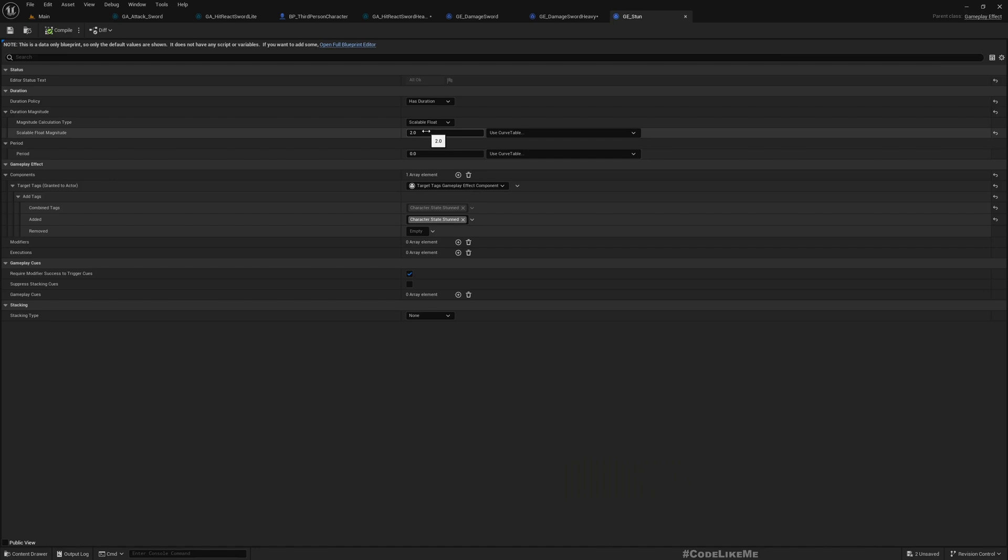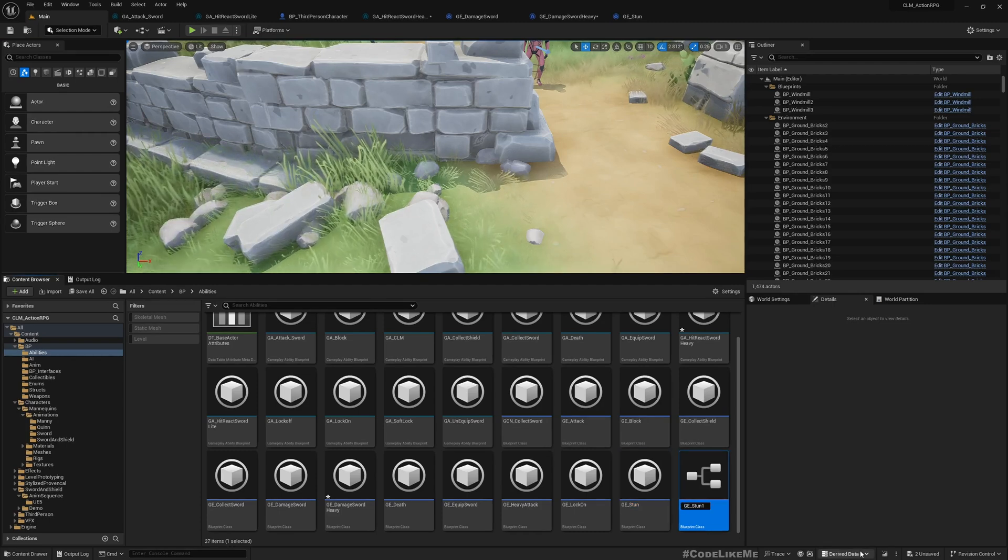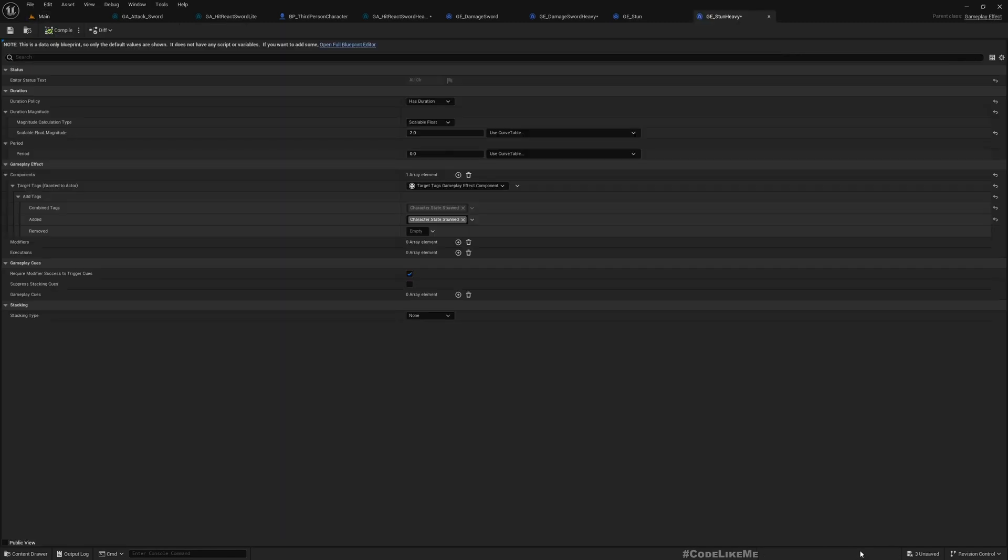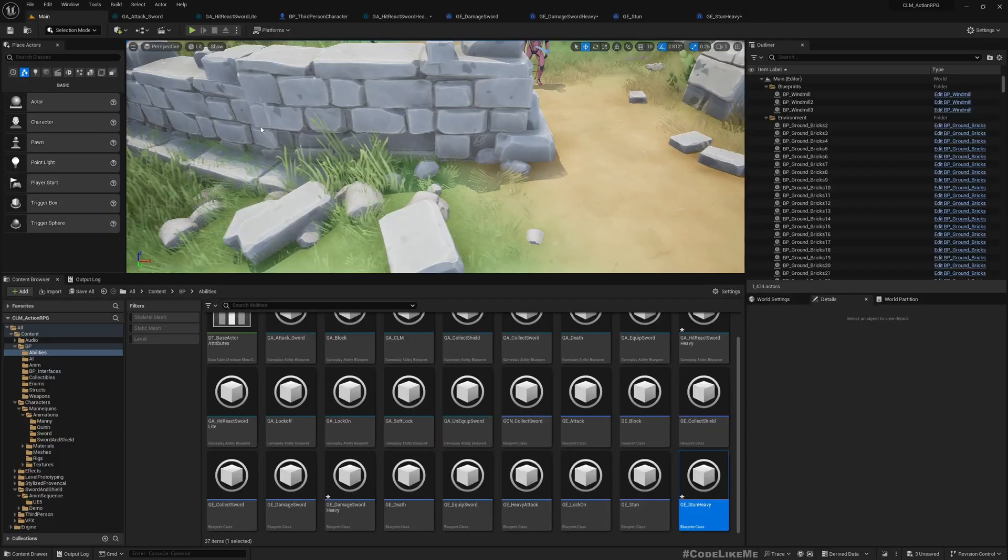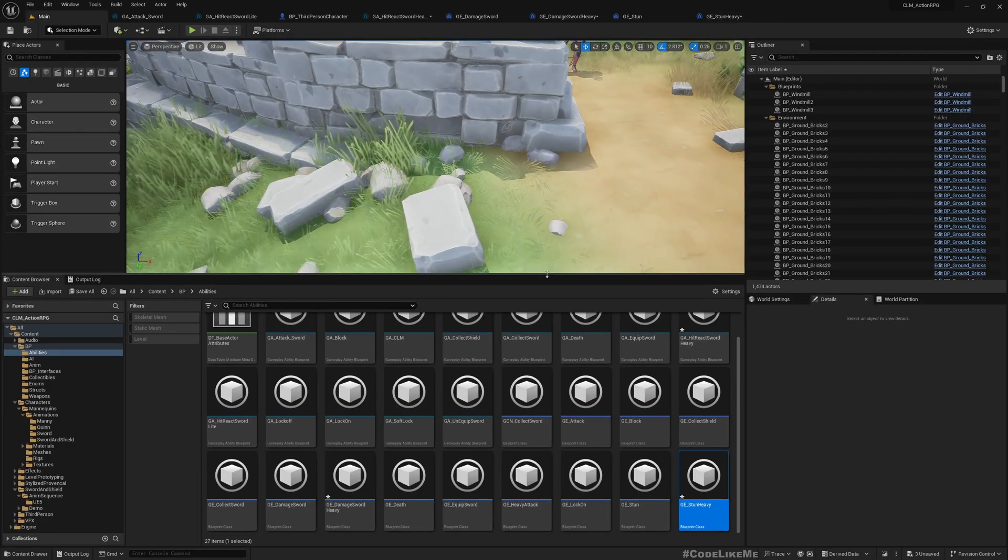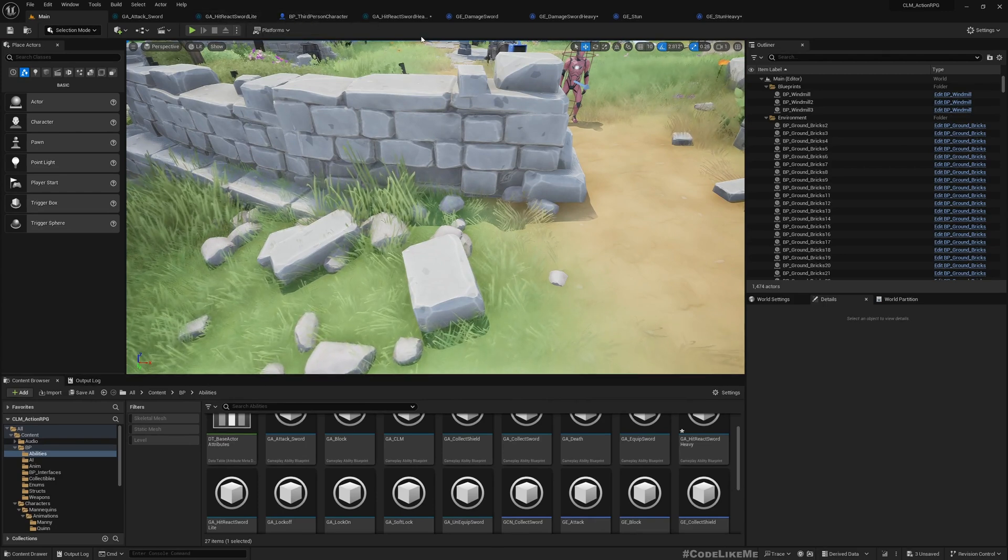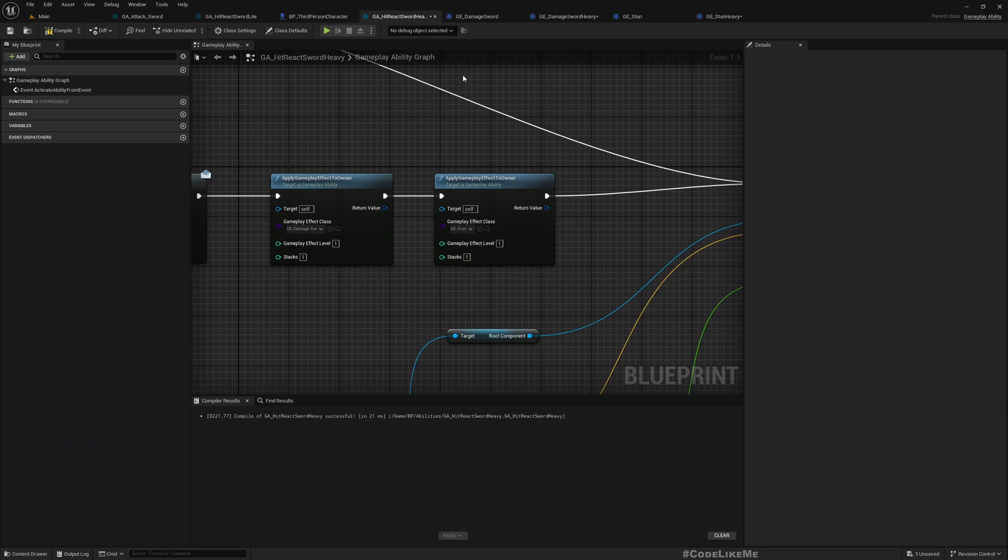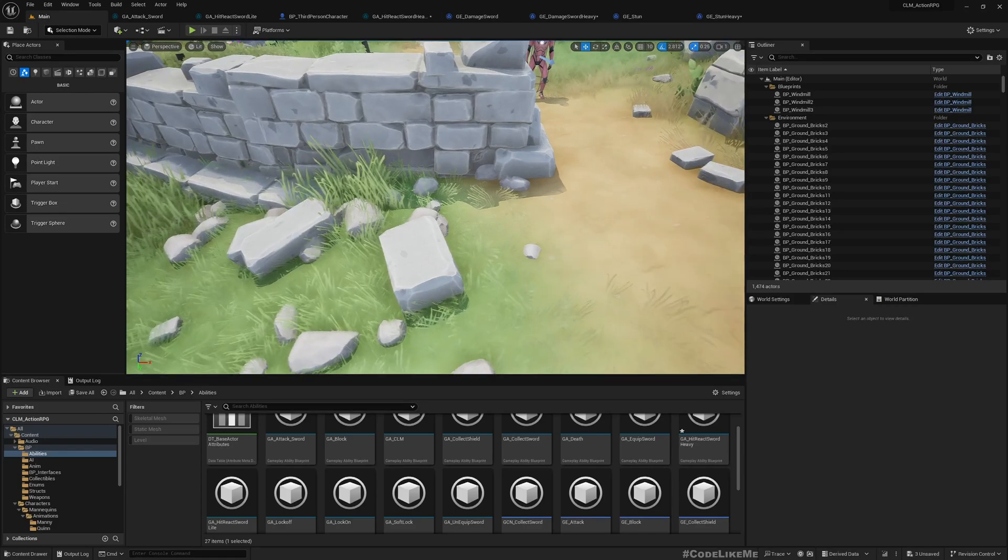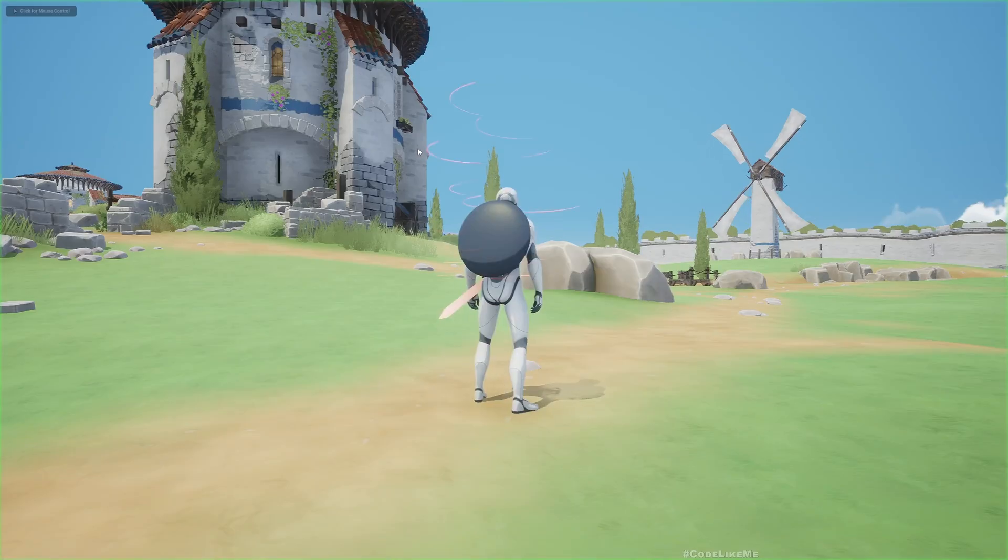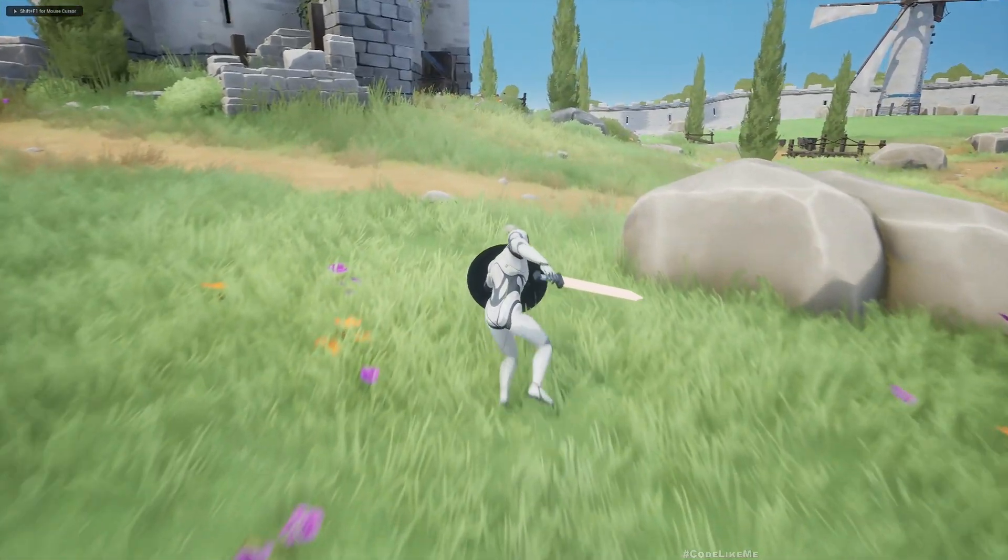So this is stun as two seconds. So if I duplicate this, Stun Heavy, and instead of two seconds what if I make it three seconds. So you can obviously modify the values as you see fit and change them accordingly. This is only to show how the method works.